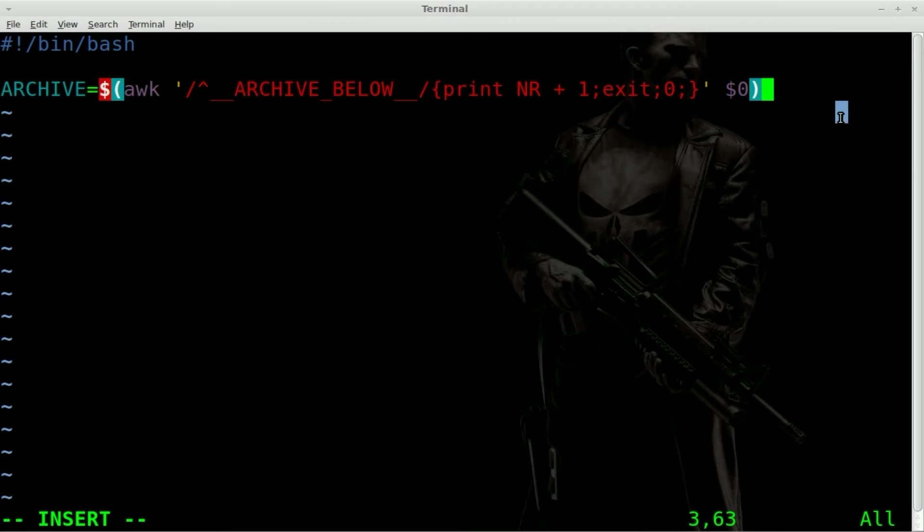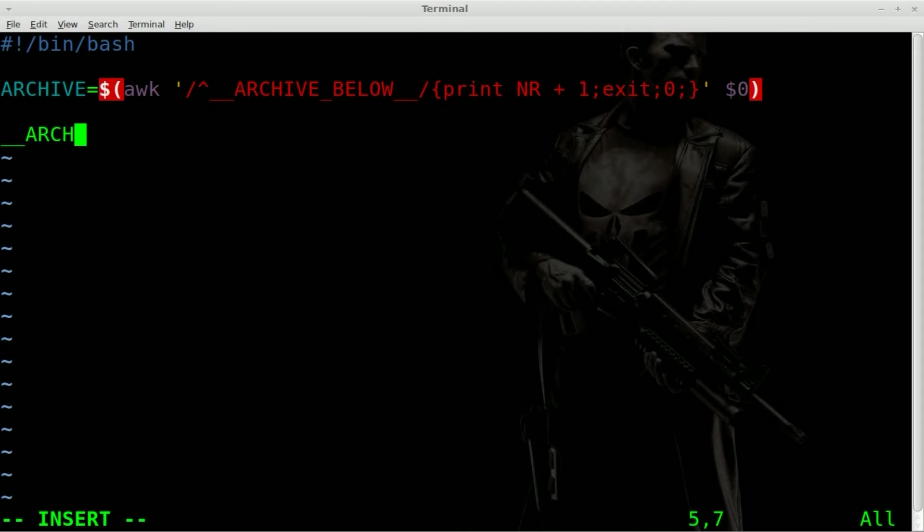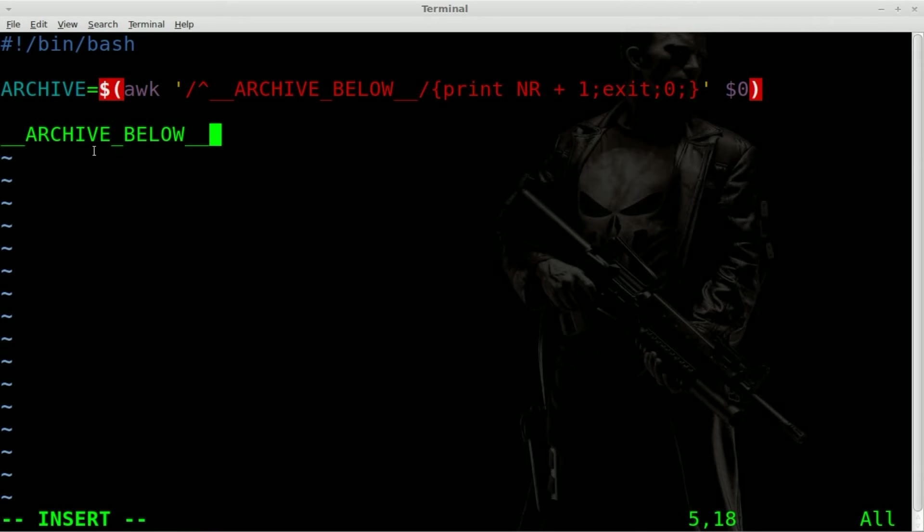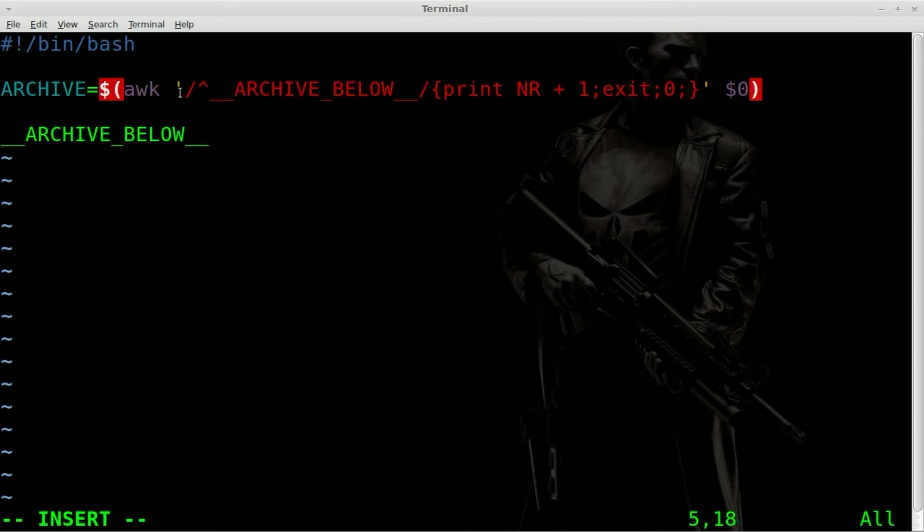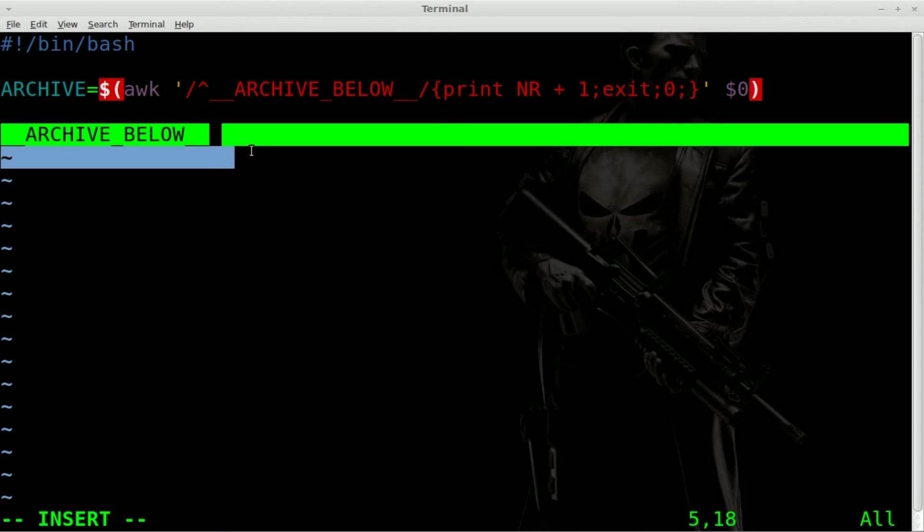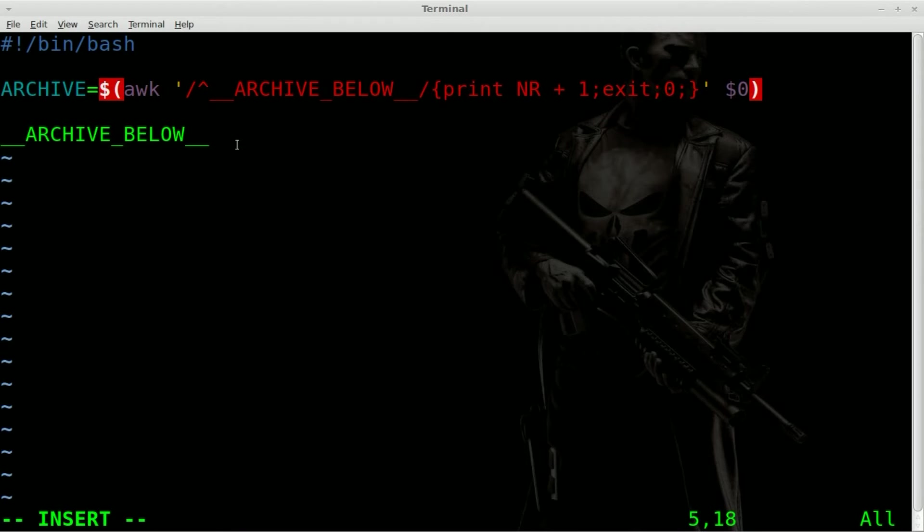So basically if we do right here, underscore underscore archive, and you know, you don't have to have it say archive. You can have it say whatever you want. Archive is just kind of a standard. Just make sure whatever you type here will be, whoops, the same as what you type up there. So basically this is going to take awk, look at our current script that we're in, look at here and count the number of lines after that to the end of the file. I'll explain more on that in a second. I think you might see where we're going here. Maybe, maybe not.